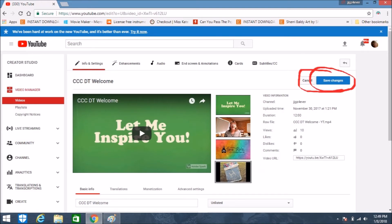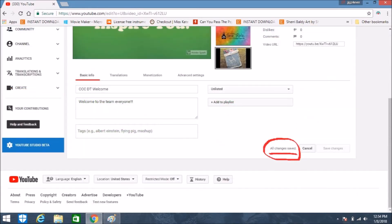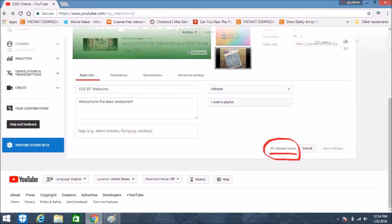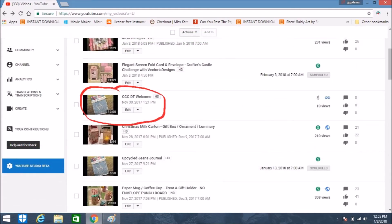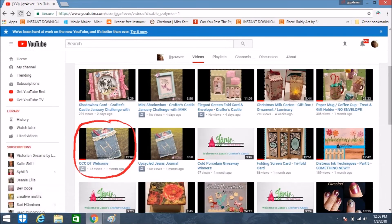Just click Save Changes, and then look below to make sure that your changes were saved, because you don't want to lose them. Once you're sure your changes have been saved, you can go back into the video editor and see that the new picture is in for your thumbnail.